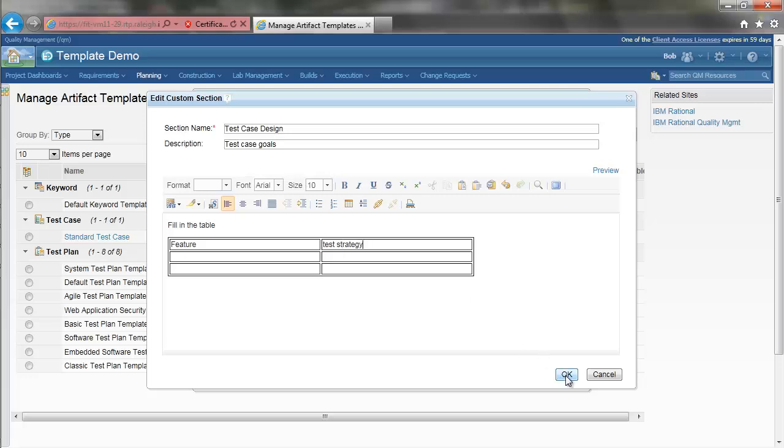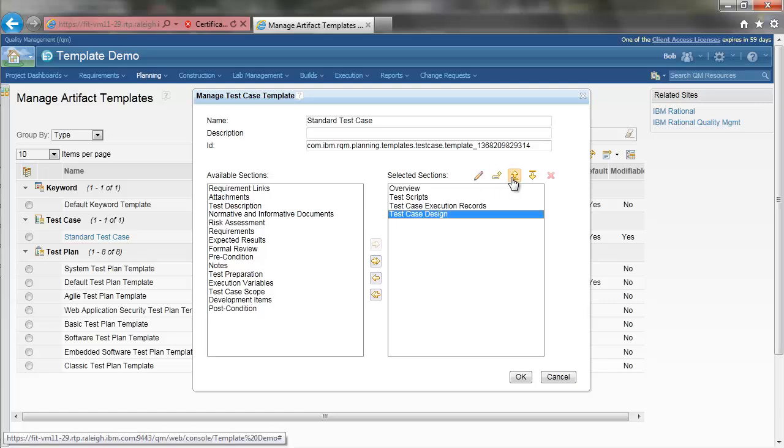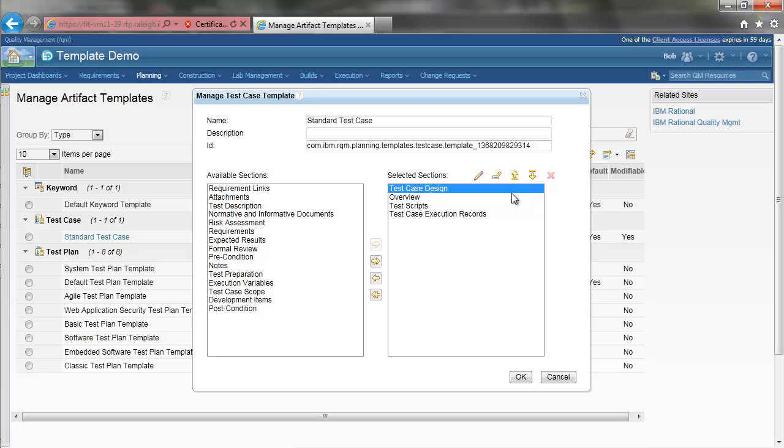Save this section definition. We will make this section our first section. Save the template definition.